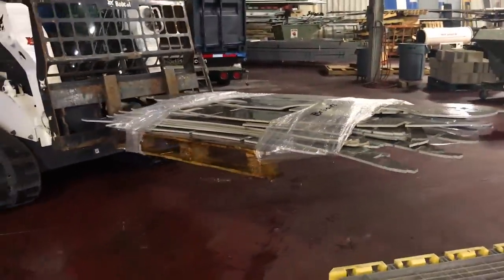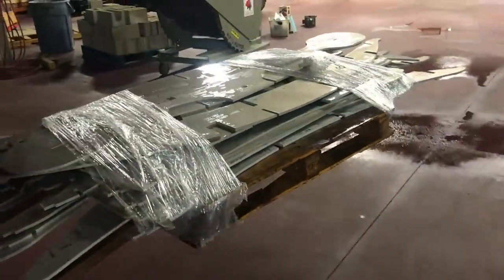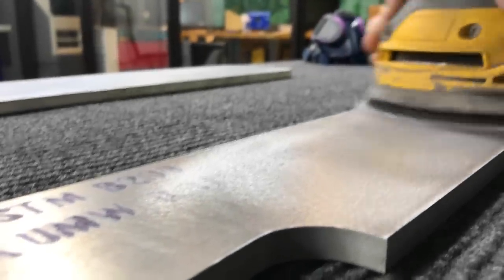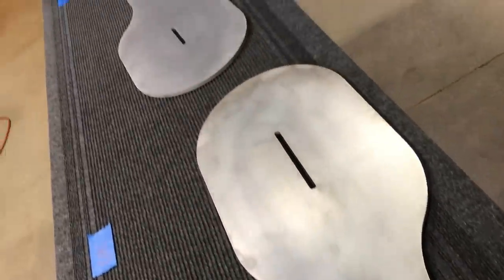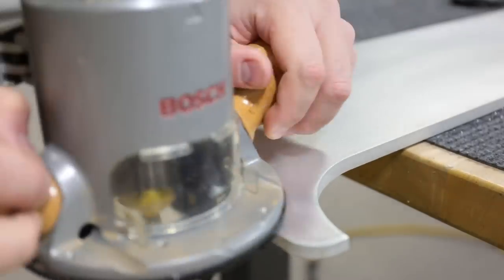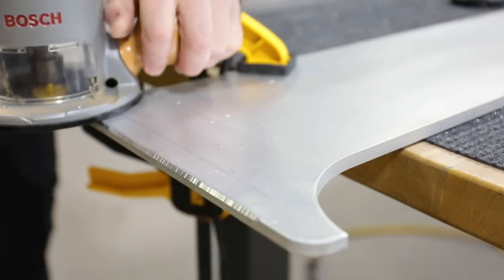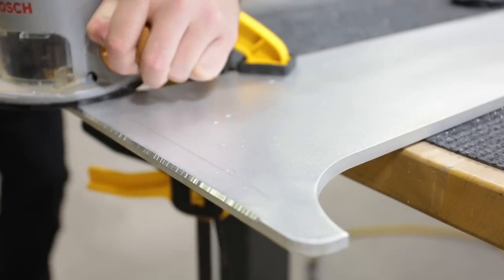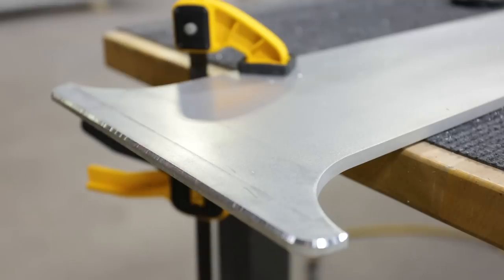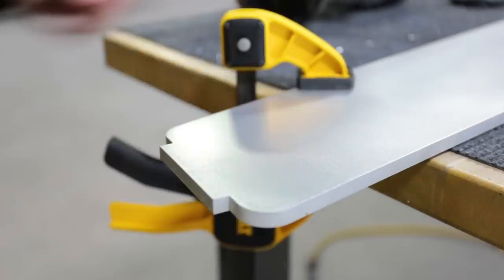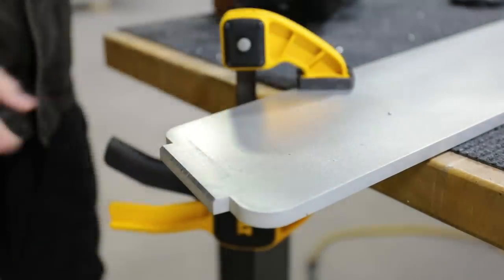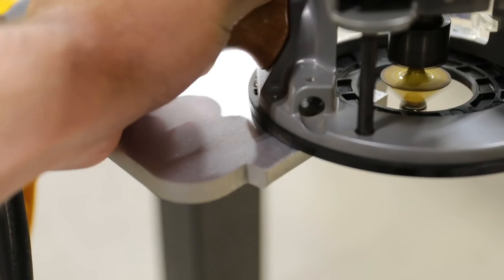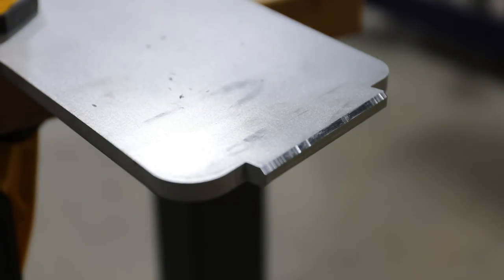Next, I'll random orbit sand all of the pieces with 120 grit and prep for welding. Using a 45-degree router bit, I'll chamfer the edges about an eighth of an inch. This will help with the penetration, but it will also ensure that I have the ability to grind these welds flat later on.